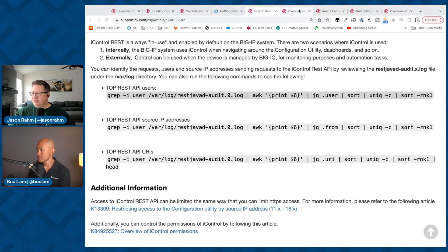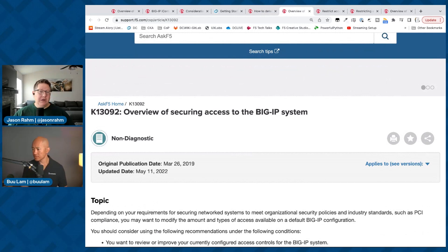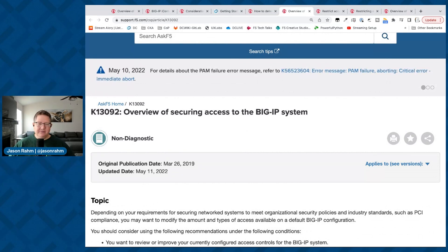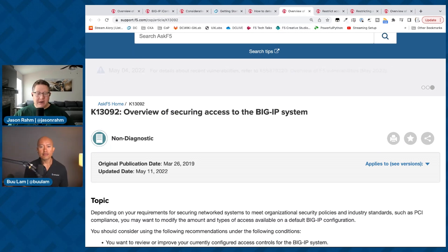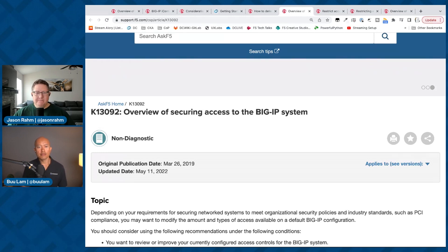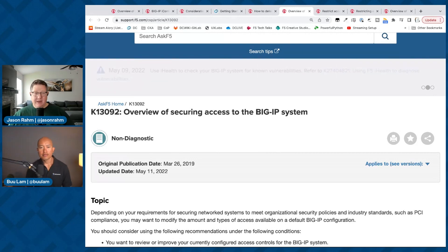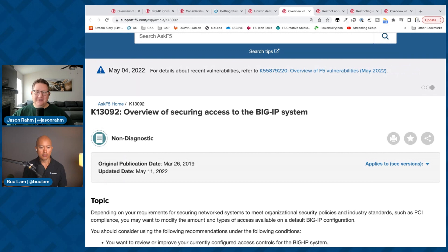The next question is: knowing that the service is available and we don't use it, how do we block that off? On self IPs, if you don't need access to the GUI via a self IP, just take that from your allowed ports — do port lockdown, remove 443 on anything that is a through interface where traffic's going through the box. You want a separation of access: traffic flowing through the box versus access to the box on either the management port or a dedicated traffic interface.